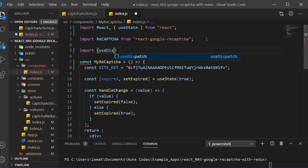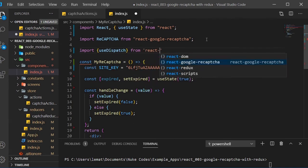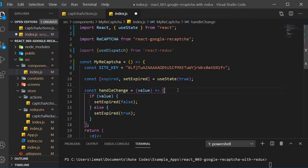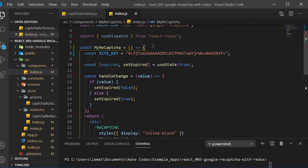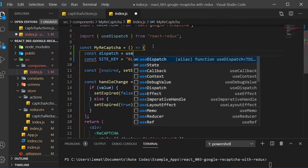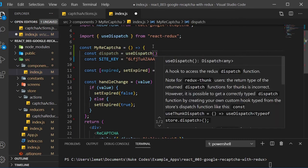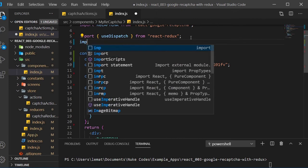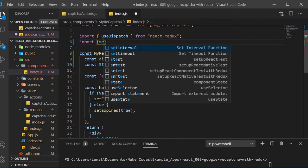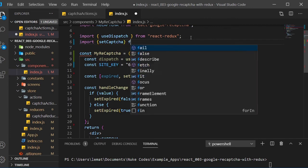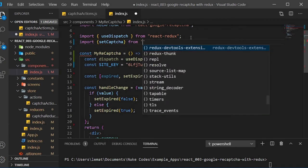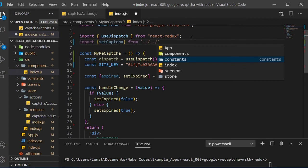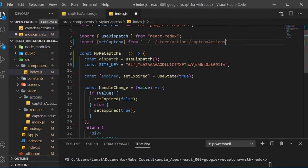Import useDispatch from React Redux and then create a dispatch constant that we set to useDispatch. Import the setCAPTCHA action we just created, and then import useEffect from React.